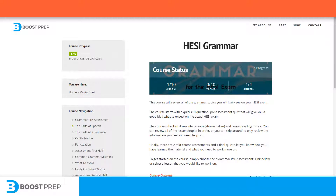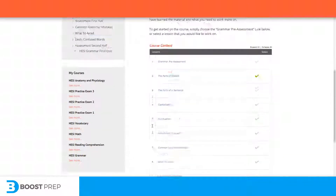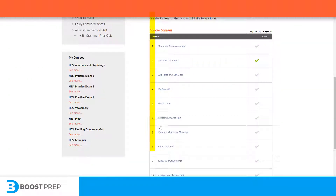In the HETC grammar course, for example, there are 10 lessons. Each one is chosen to make sure to cover all of the areas that will be on the exam.